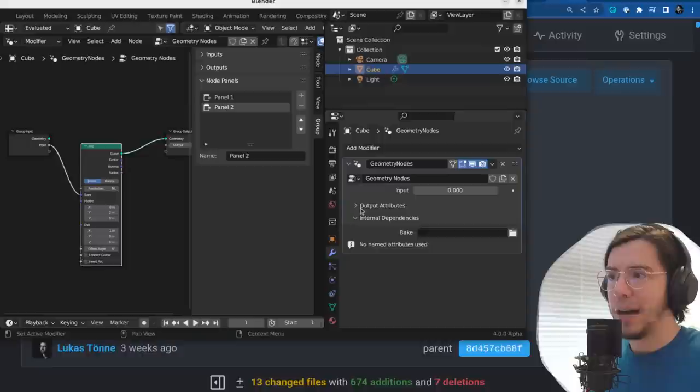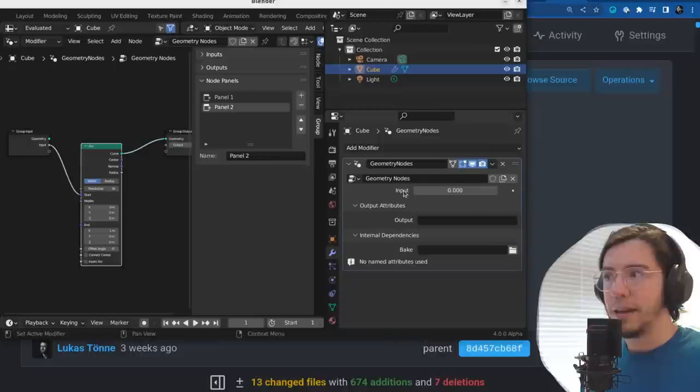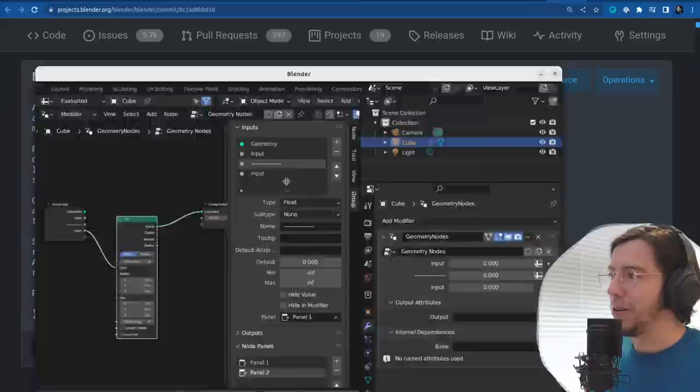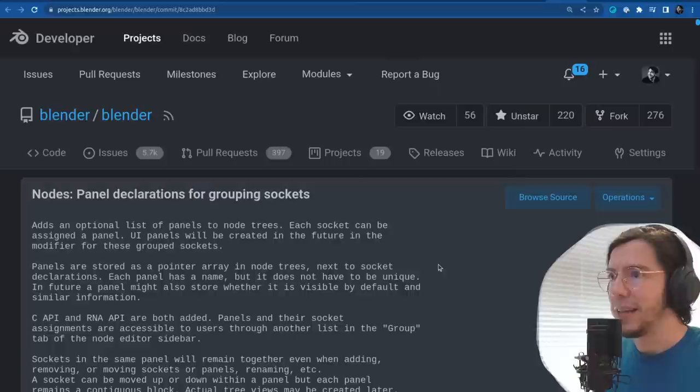This will allow — this is amazing — when implemented, it would allow this kind of panels organization in geometry nodes, which is something people have been asking for a while. You can see their setups where they try to make UI with what they have. So it would be super nice once that is done.